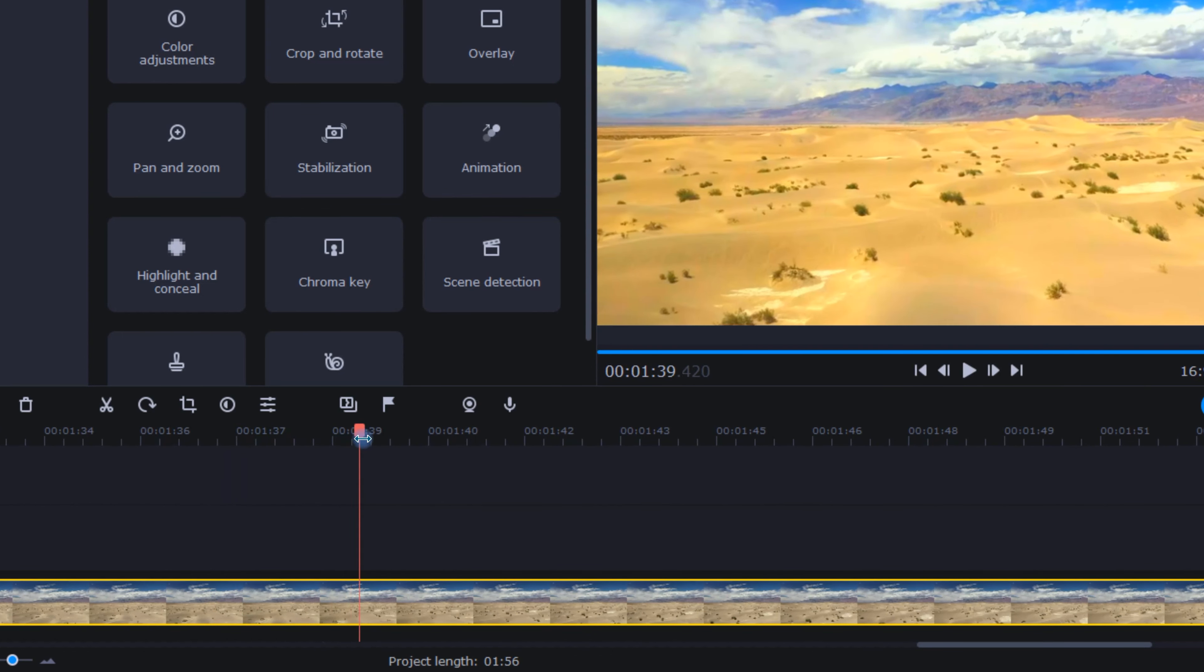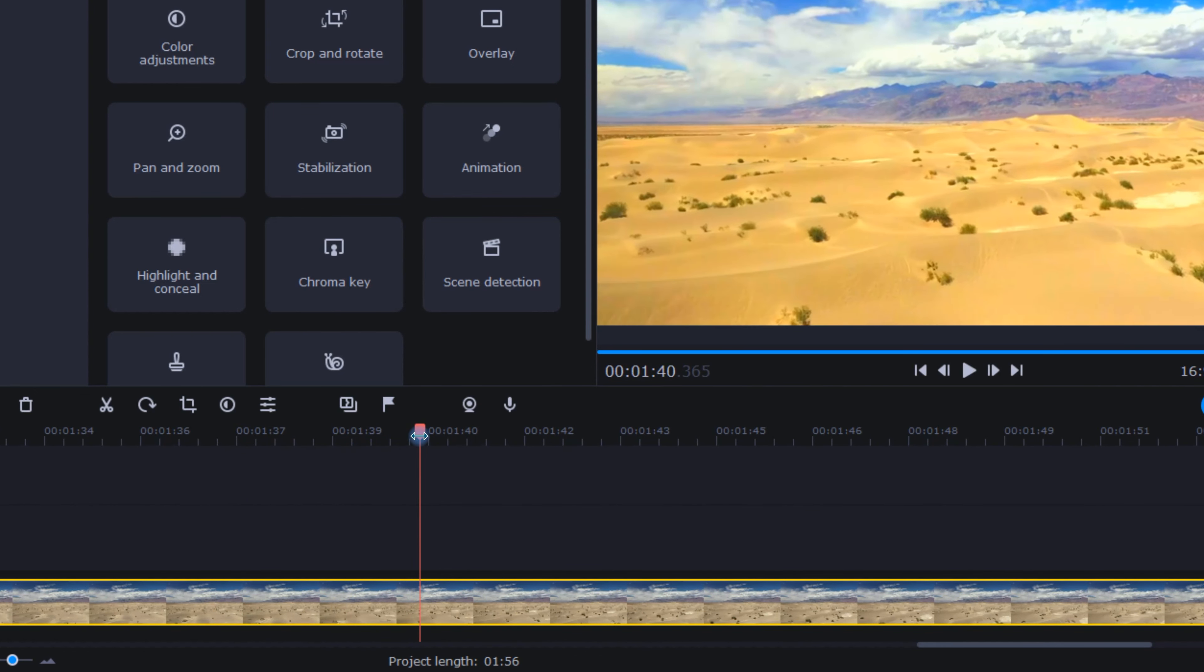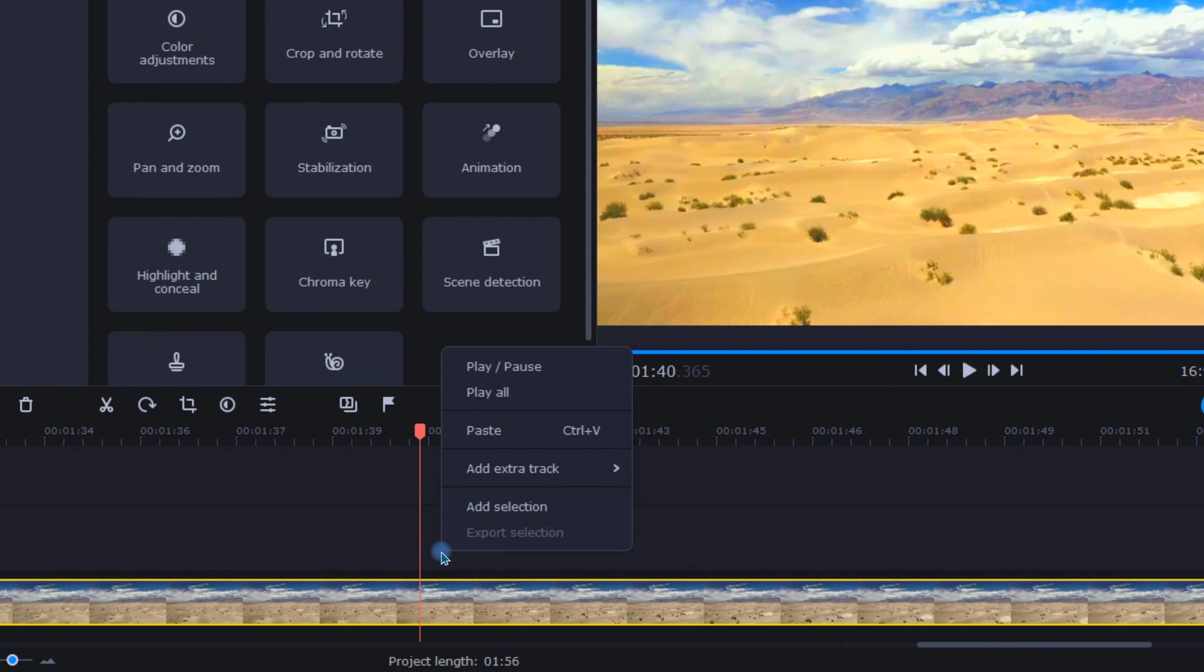Here's a quick way that you can export just the specific part of your project that you really need. First, find the part of your project that you'd like to export and move the playhead to the beginning of that section. Next, right-click in the gray just above or below the clip and from the pop-up menu choose add selection.